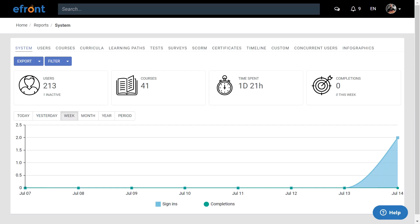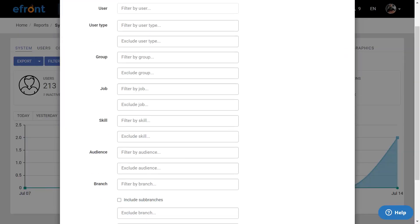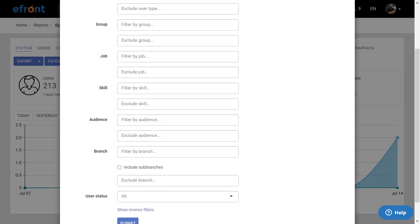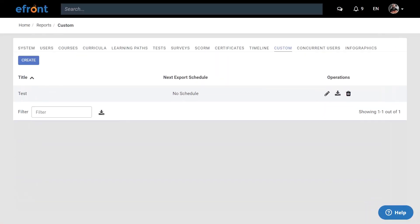You can take your reporting one step further with filters. If you need specific data, you can create a filter that allows you to pick the exact conditions that you need. Maybe users that only have a specific user type, or a course, or a group. Perhaps you want to filter by jobs, skills, audiences, or branches. For the ultimate reporting experience, you can create your own custom reports.